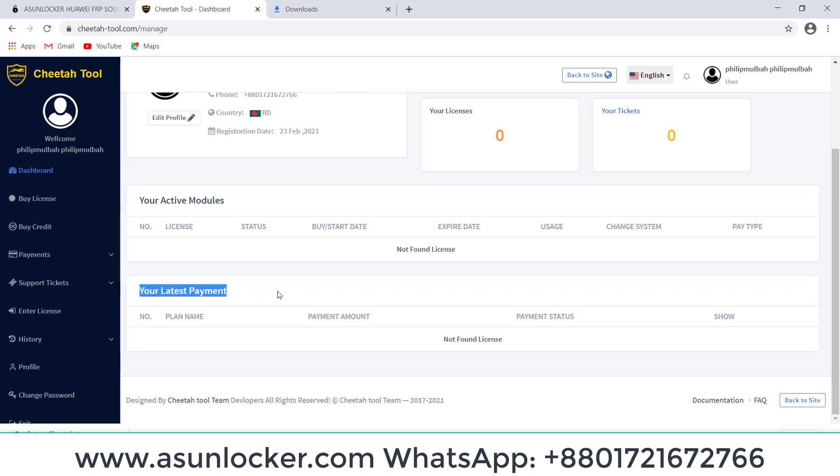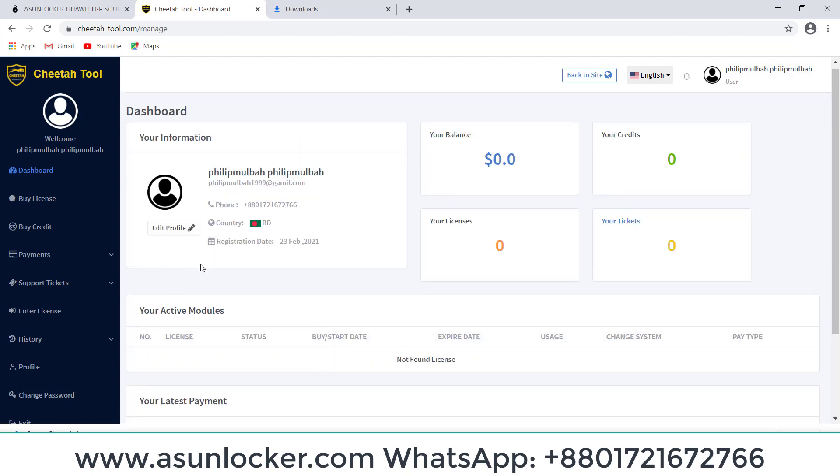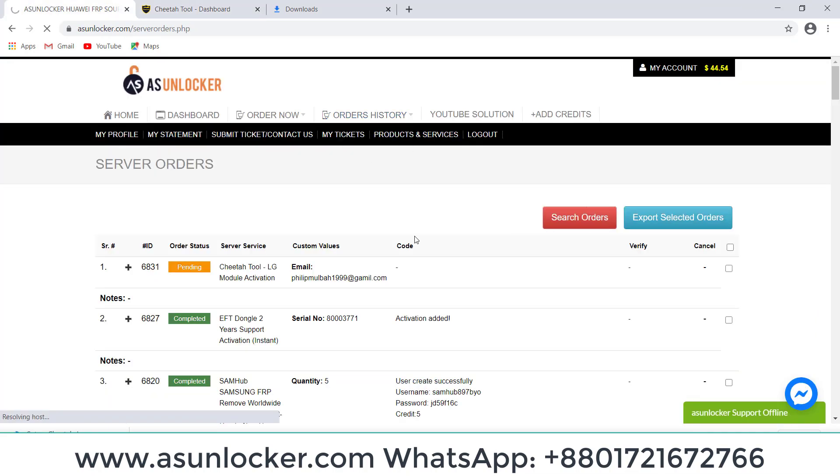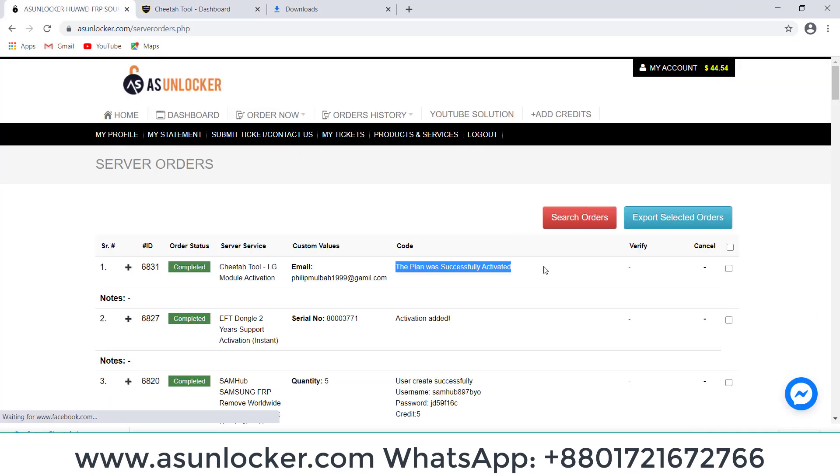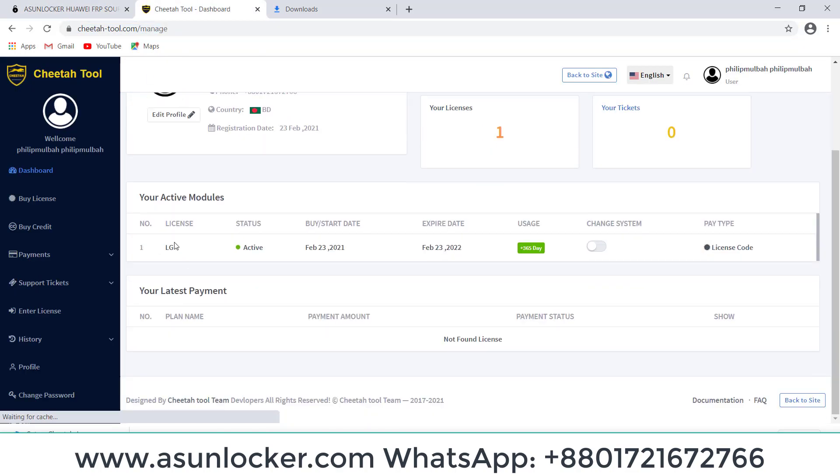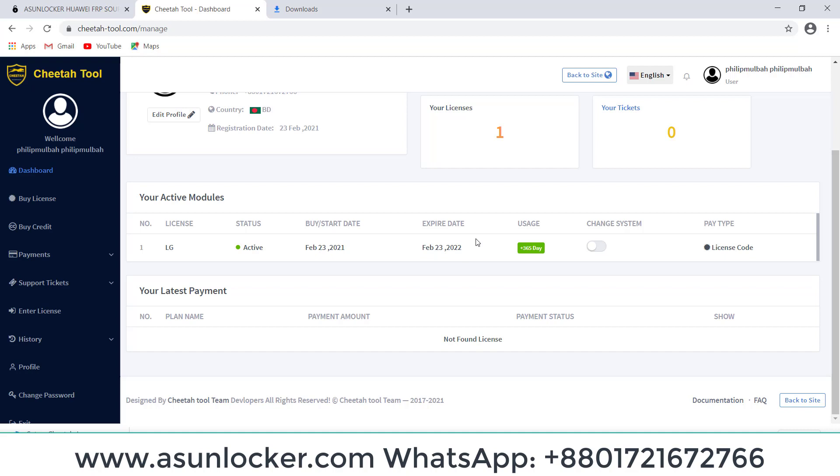When it will be activated, we can check here. We are going to check again, order history. Successfully, the plan is successfully activated. So we can refresh. You can see here our Cheetah Tool model activated from 23rd of February 2021 and it will be expired 2022 at the same time.